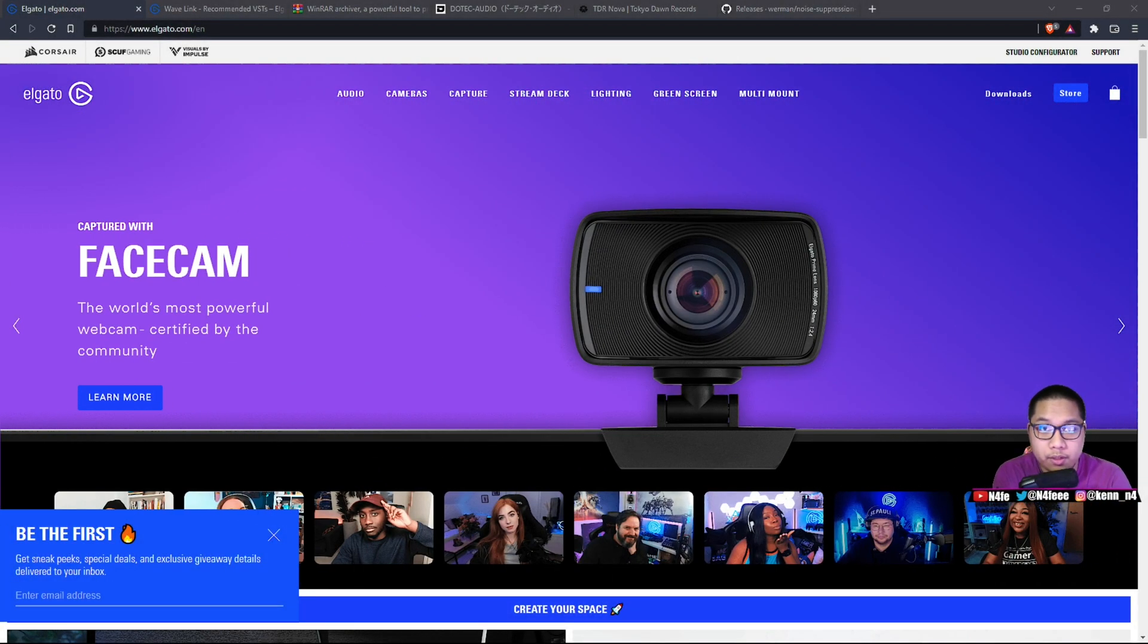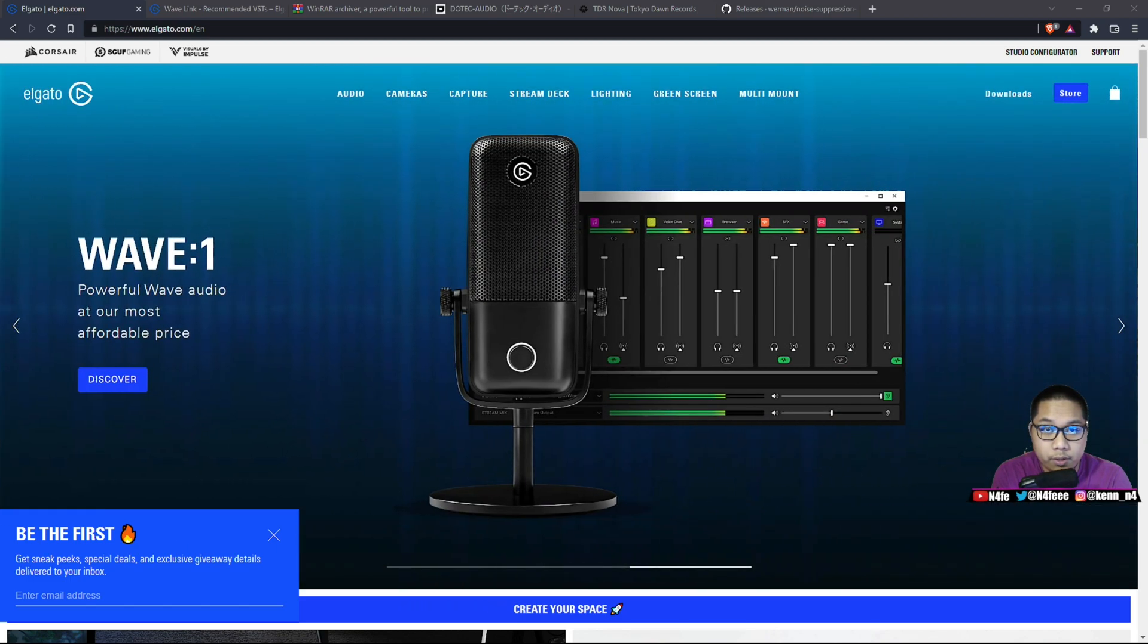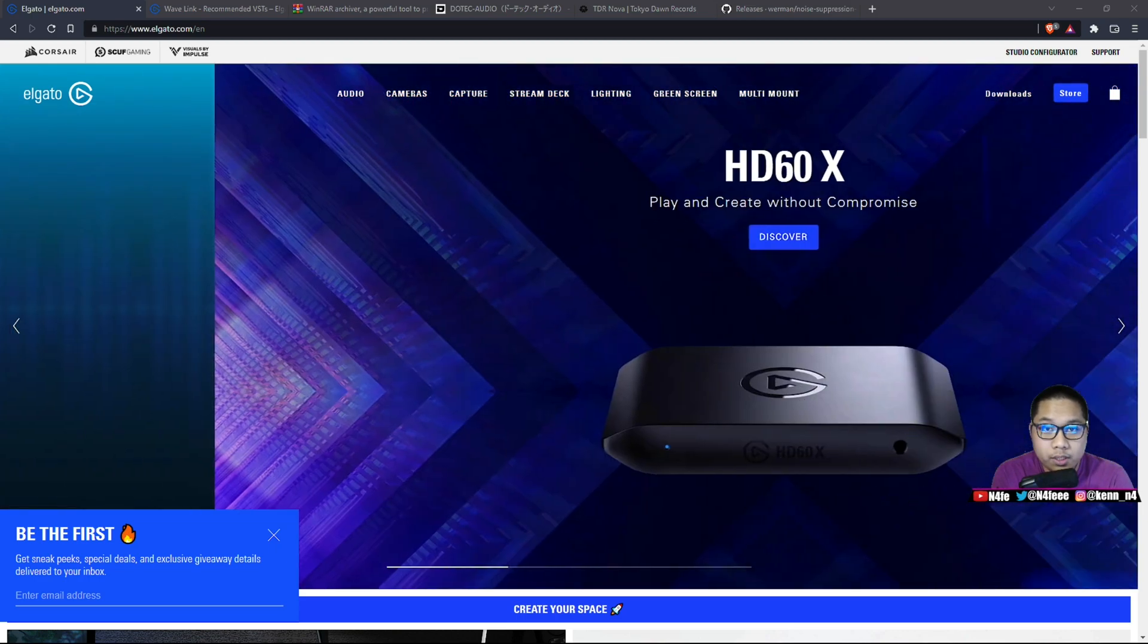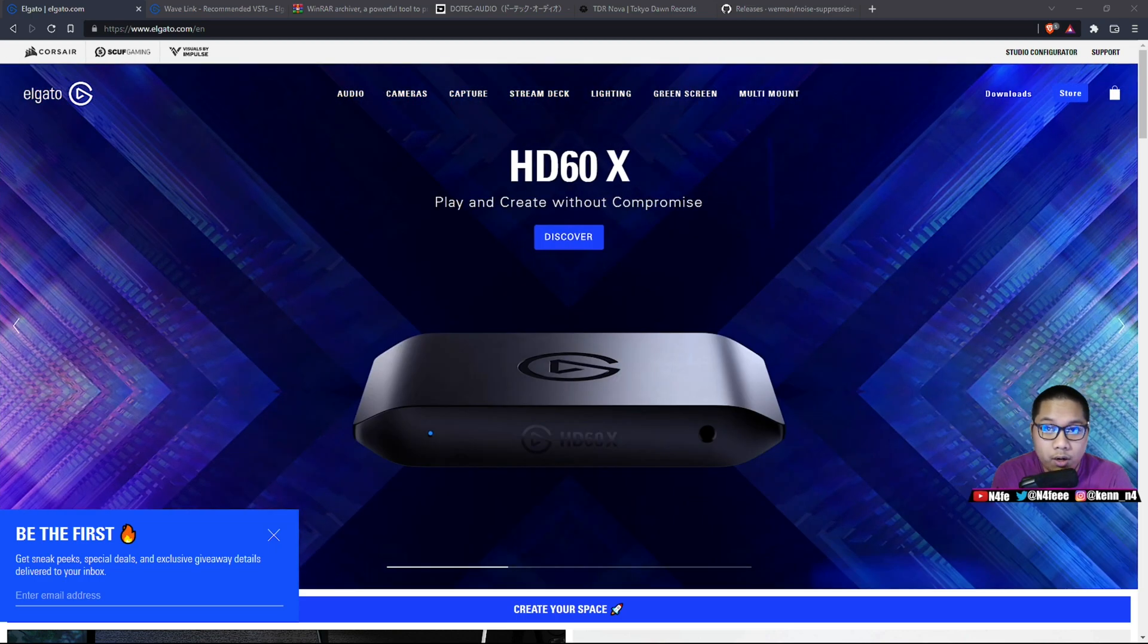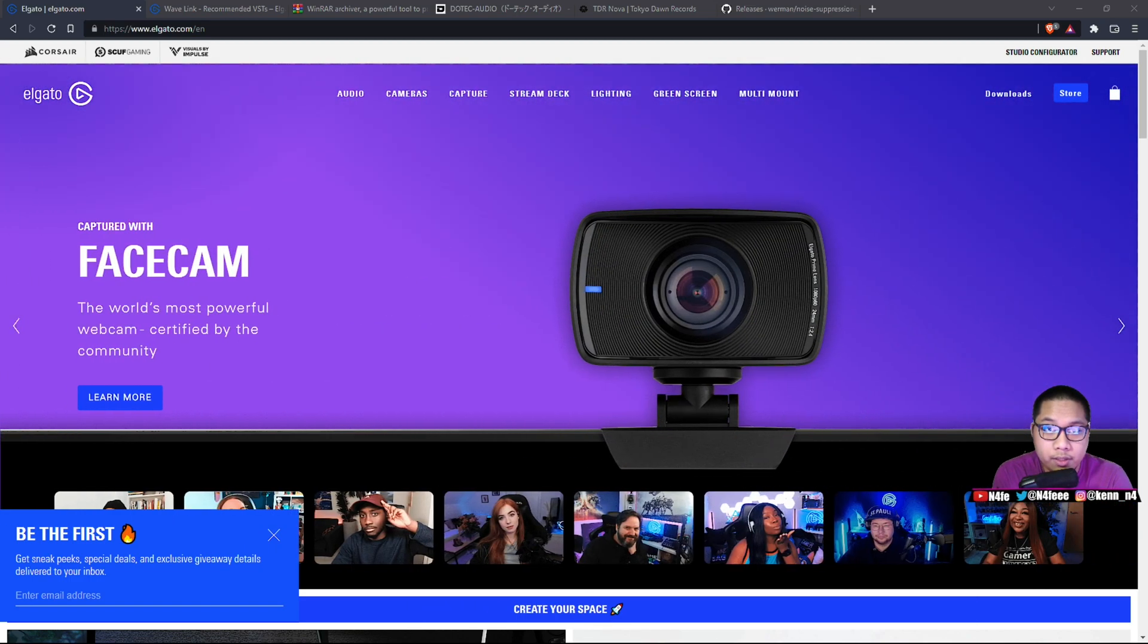So in today's video, I'm going to be talking about how to set up VSTs for your Elgato Wave microphone. There's going to be three VSTs today. The first one is RNN Noise, the second one is D-Gate, and the third one is TDR Nova.